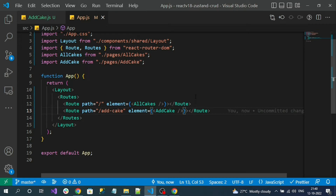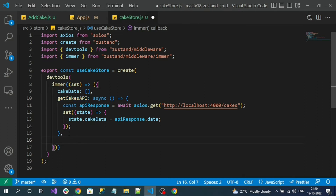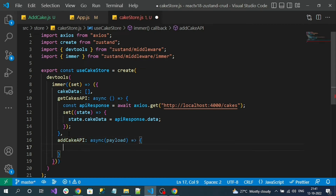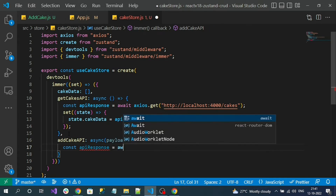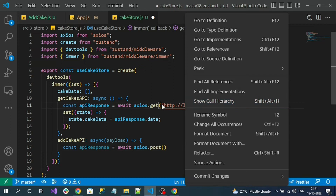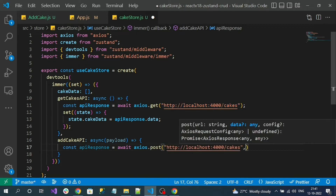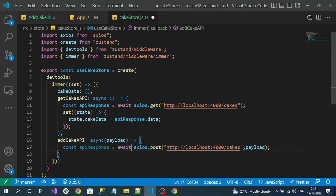Creating an item means we have to invoke an HTTP POST request. We know our async methods — we're creating them directly in our cake store file. So let's create one more async method called addCakeApi. To this method we should pass the payload of our form. Then: const apiResponse = await axios.post, using the same URL, but passing the payload as the second parameter.